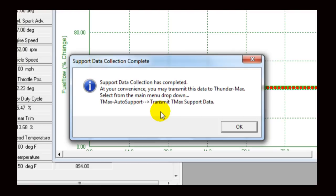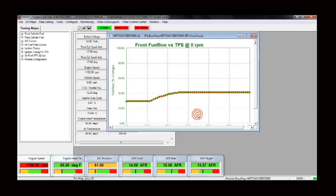The Support Data Collection Complete window will appear, letting you know the data has been collected and is ready to be sent to Tech Support. Click OK to acknowledge and continue. You will be returned to the Thundermax software main window.